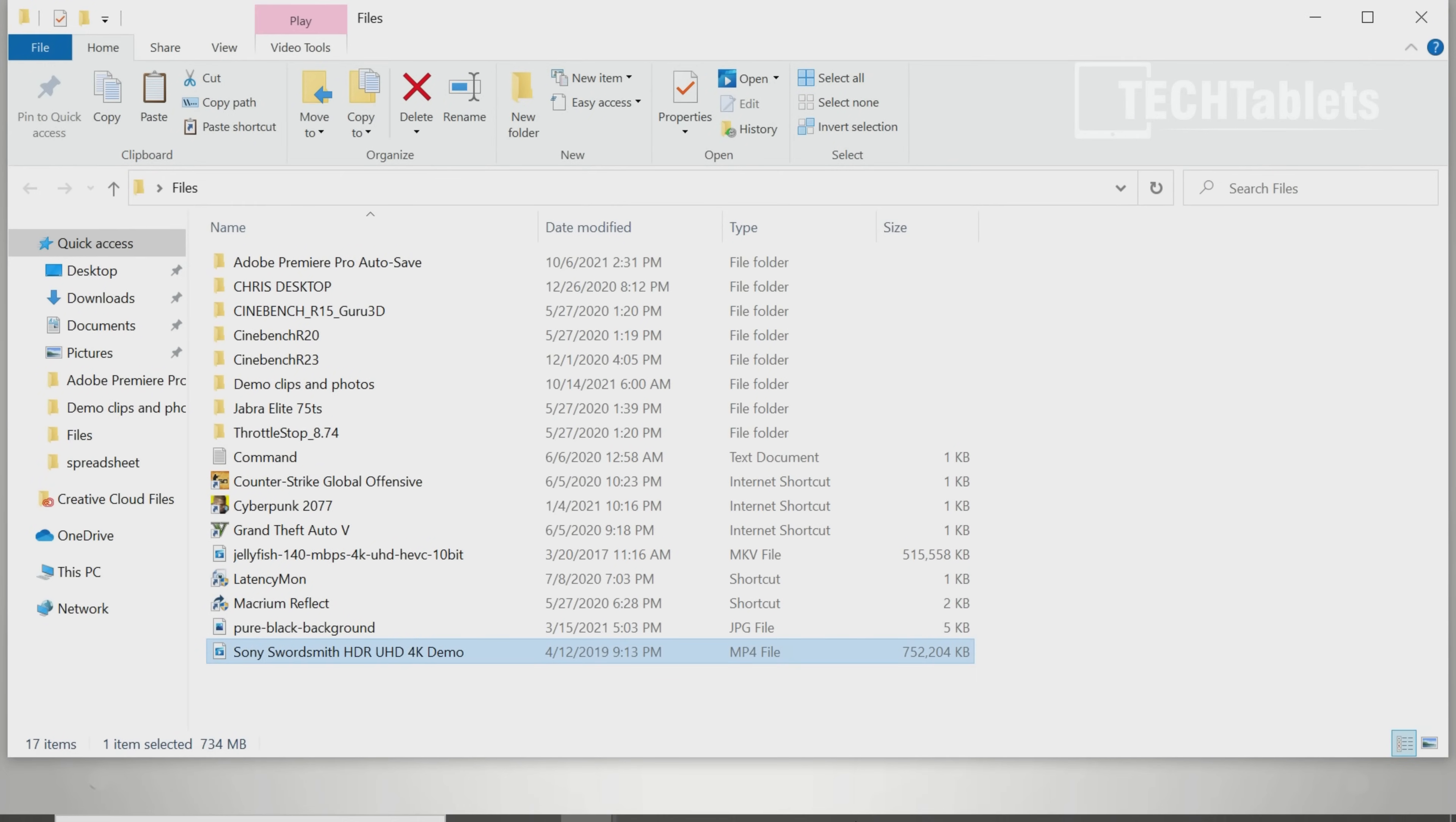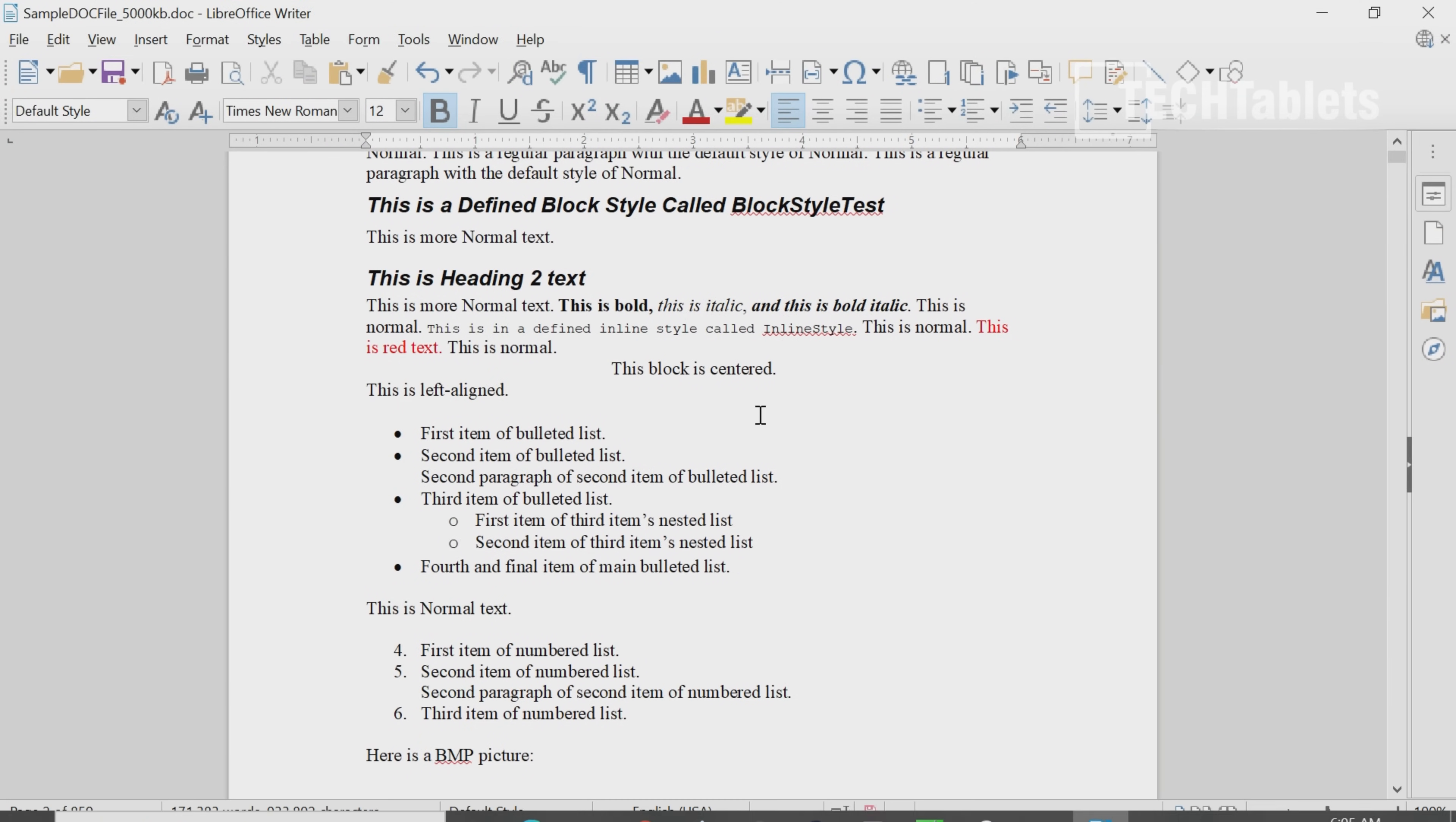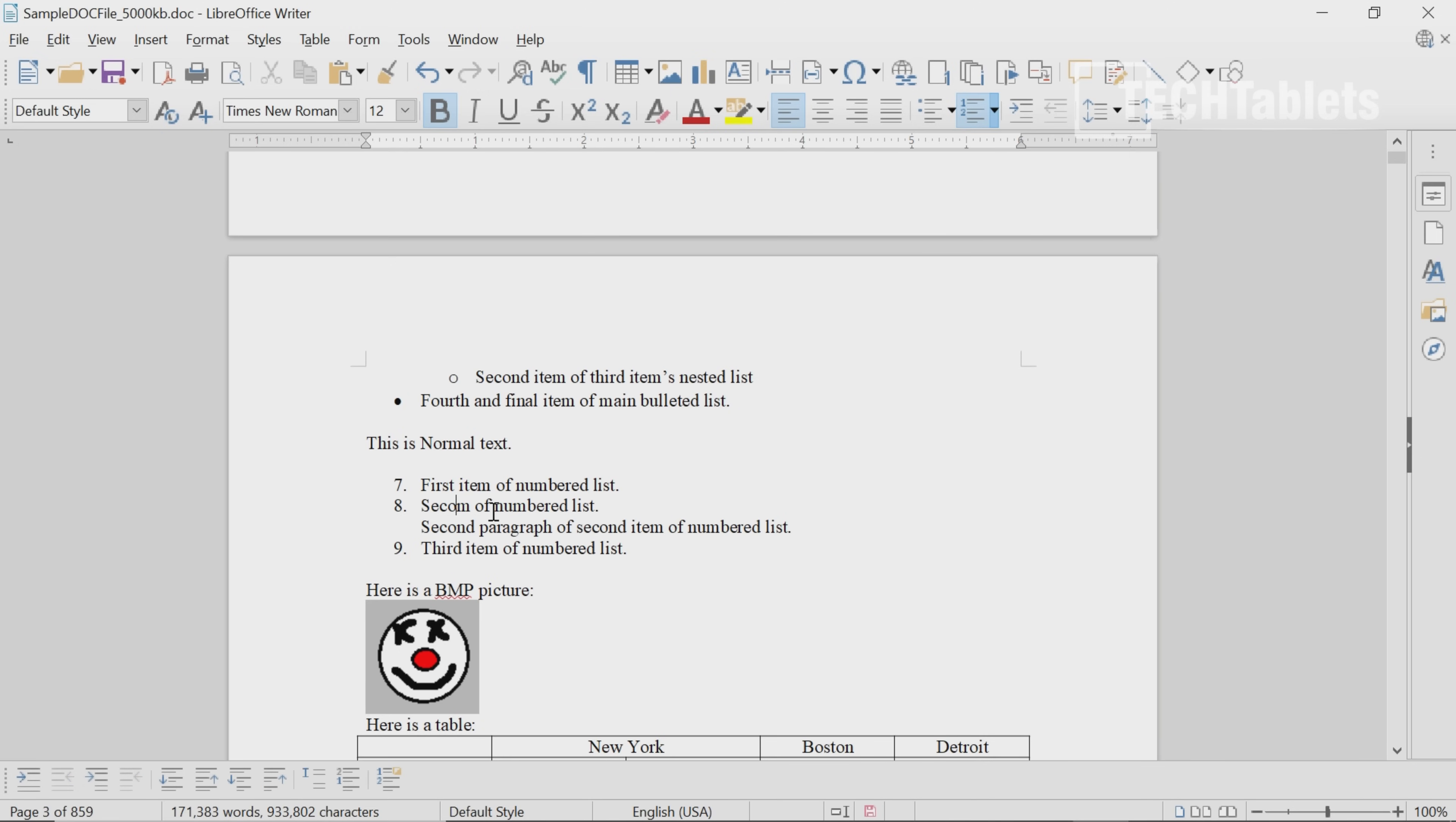Spreadsheet performance—I have a very large document open here. Really large ones including spreadsheets are not a problem. Editing them, you can do all of that without any lag or problems.